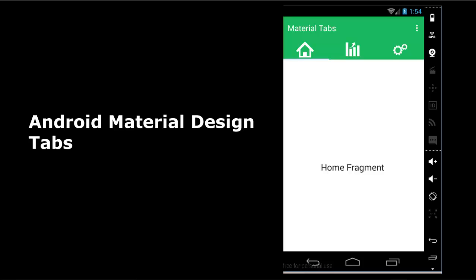I'll be taking you through the application — how to set up material tabs and how to set up the layouts, which are very important in material design. I'm going straight to my Android Studio, which is my development environment, and I'll take a high-level rundown of how the application really works.